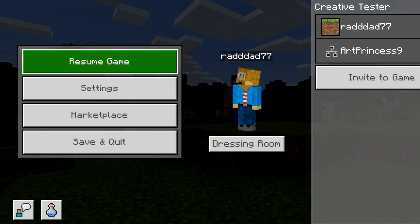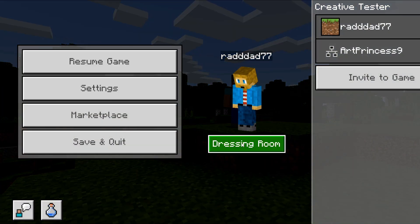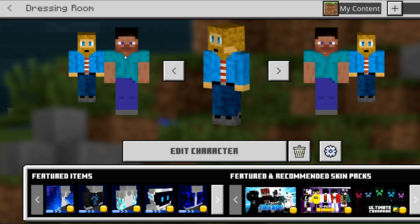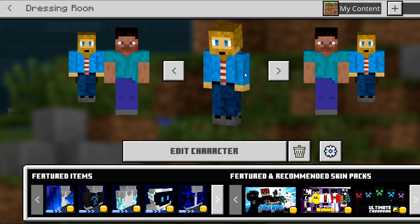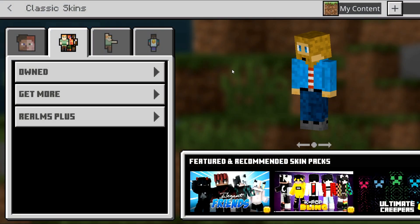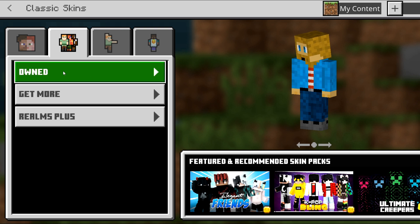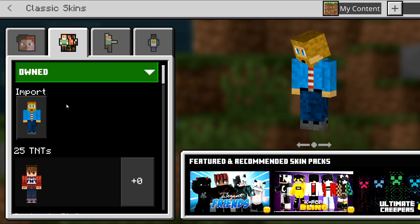I'm going to hit Escape and go into Dressing Room. This is going to bring up all of my saved characters that I can choose from. I have picked the Rad Dad character right here, and that's the one I want to use. I click on that, and then if you go here and click on the Owned tab.